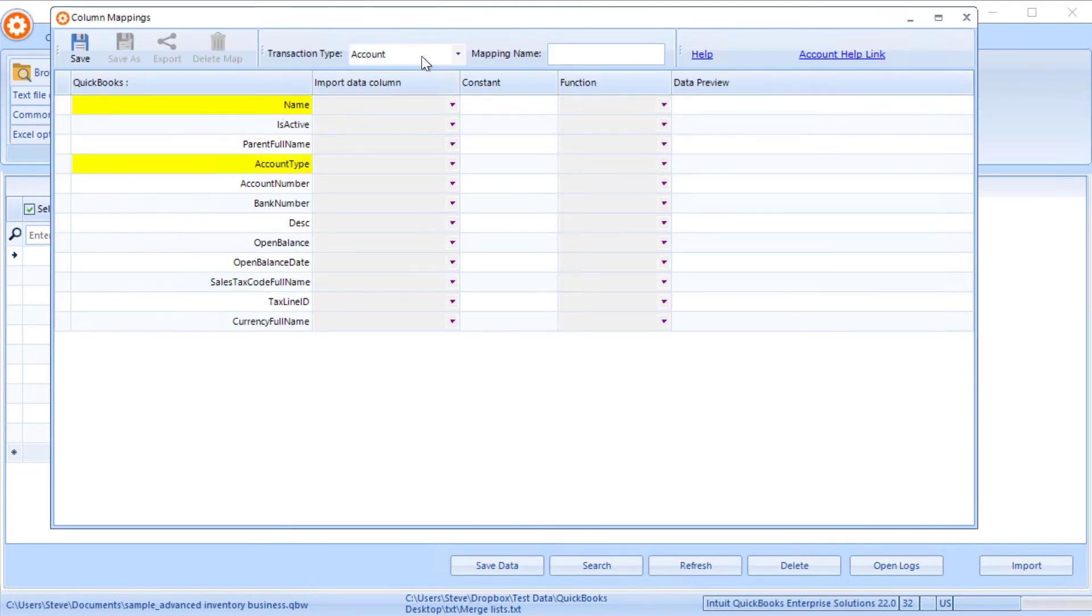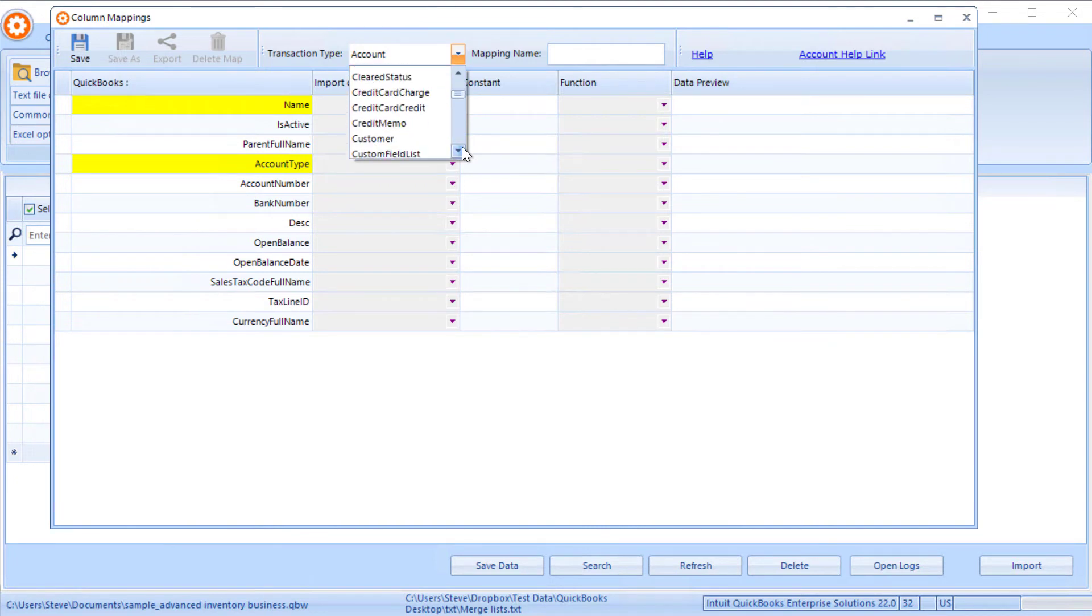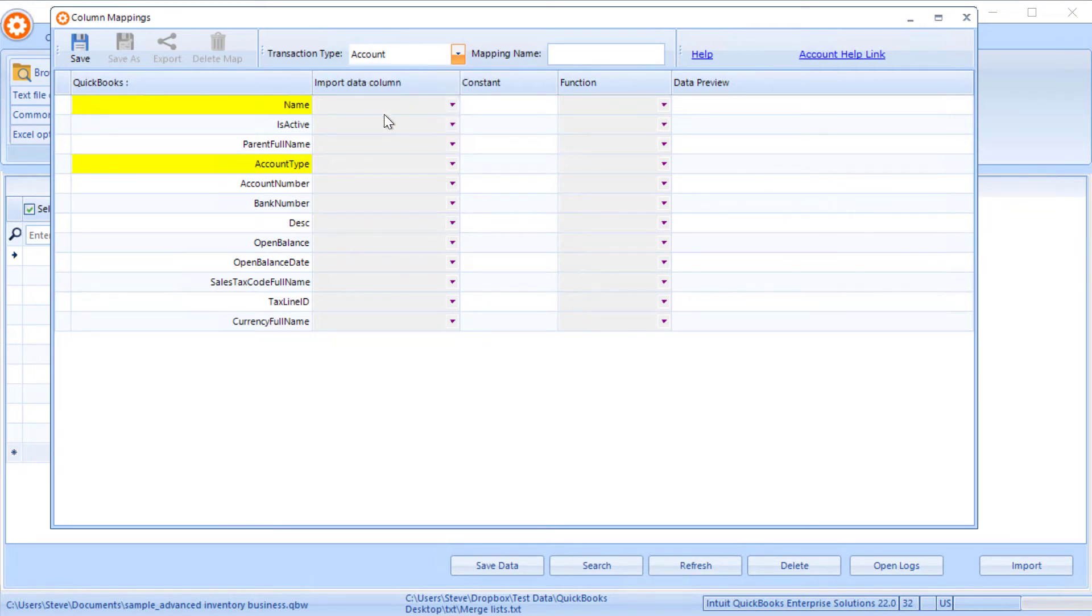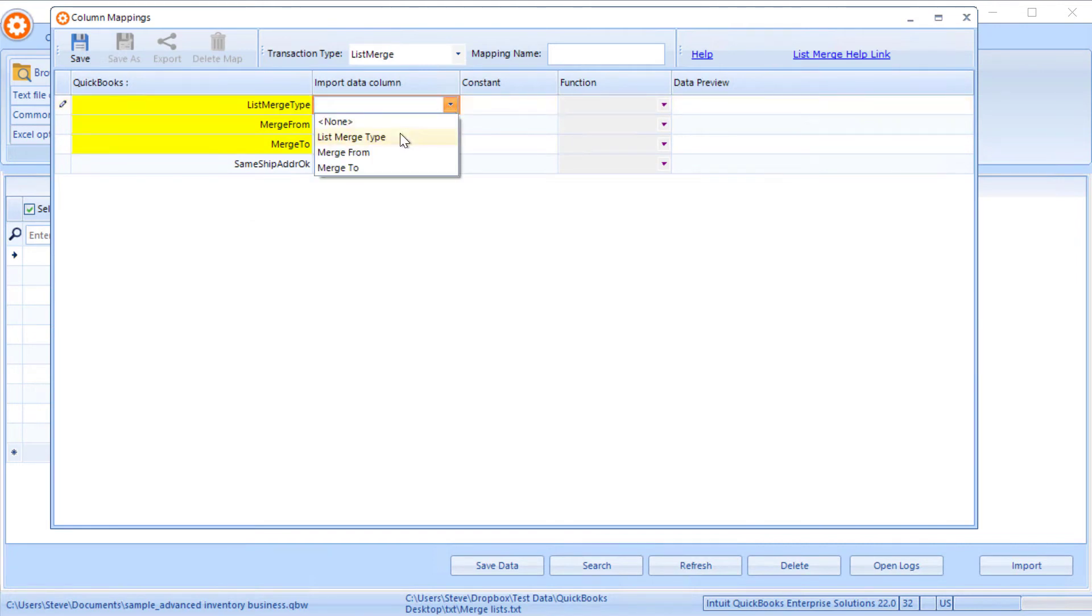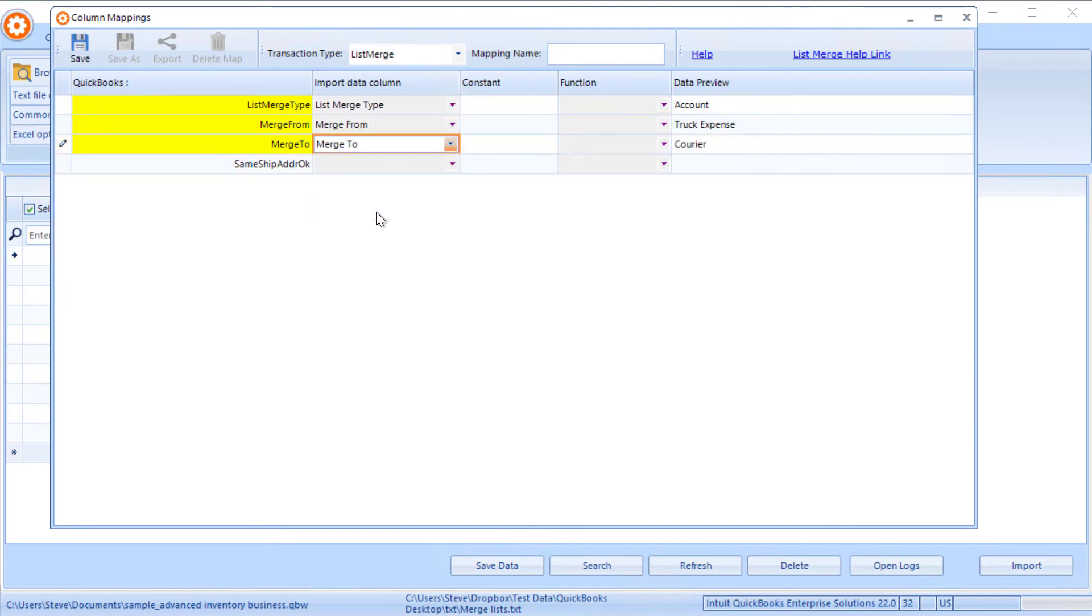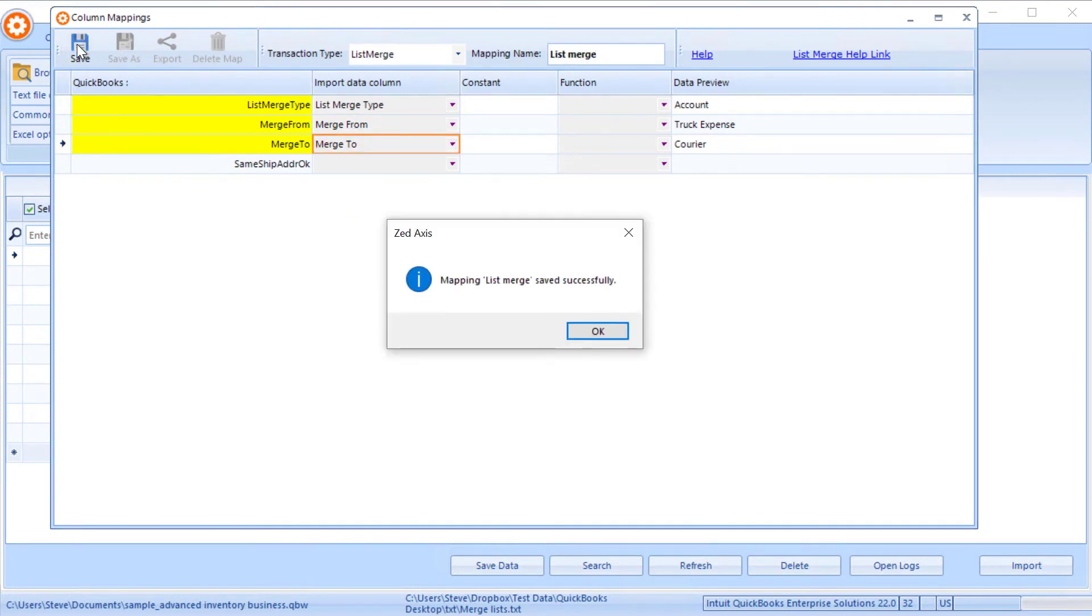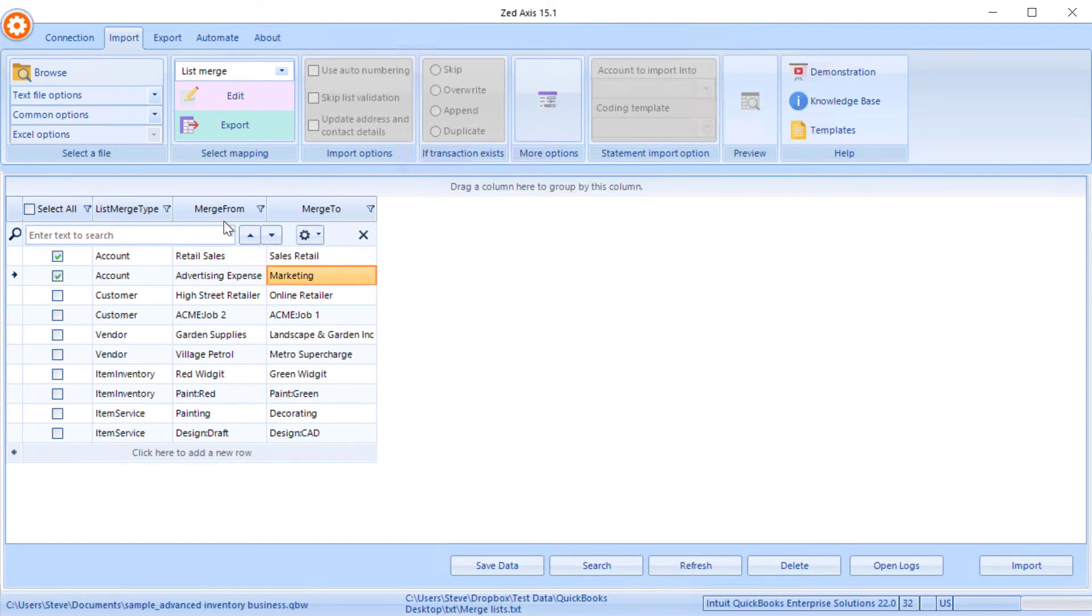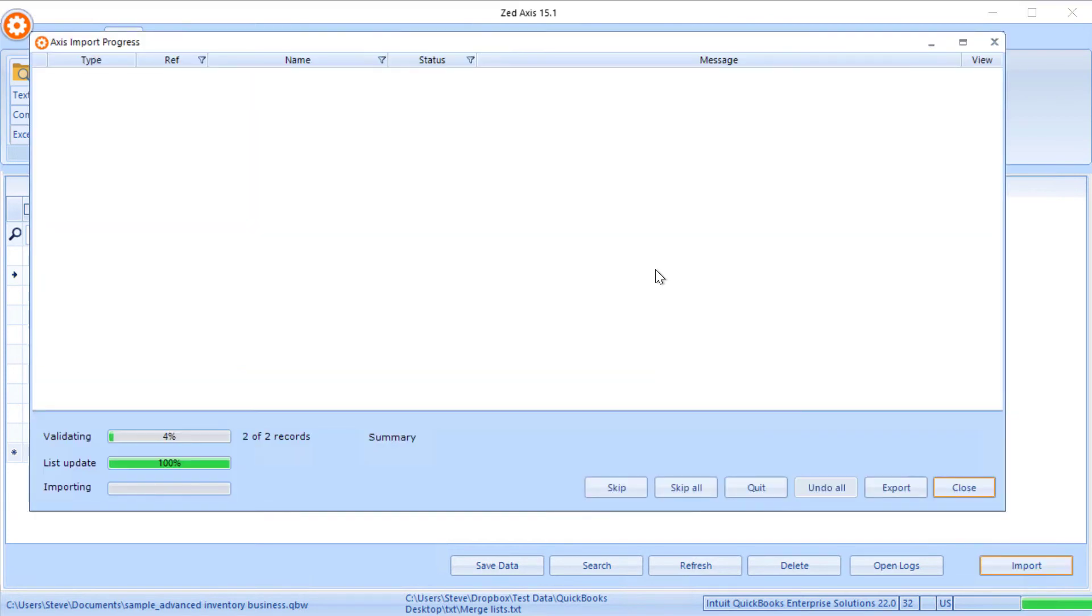We can add a new mapping and use this merge feature to merge all those accounts into one or as necessary. The idea is you can rationalize your accounts list. You'd select the list type that you're merging, which is an account. We're going to merge from and merge to, and we can give that mapping a name, save. We select these two accounts, merge and then import. In this example I've got two accounts - retail sales, I want to merge to sales retail, and advertising expense I want to merge into marketing. We set that up and begin the import process.